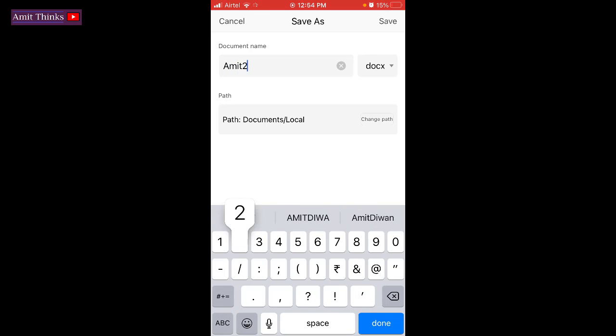Let's say I will give the name Amit2, and it will get saved under document slash local file. The path is visible. Now click on Save.